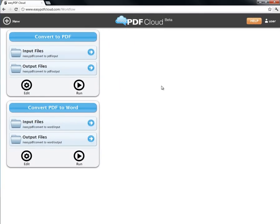Welcome to Easy PDF Cloud. This is a new way to edit, merge, and convert multiple PDF files, all in the cloud.